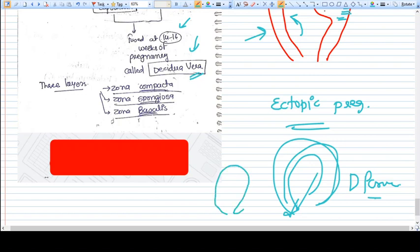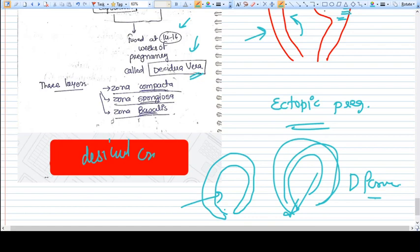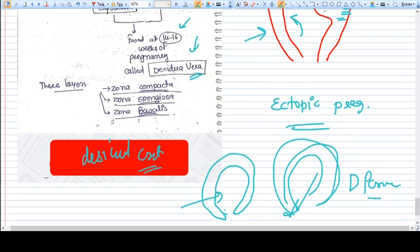Sometimes all this kind of decidua comes out which is a cast of the uterus. This is called decidual cast, which is seen in the early abortion of ectopic pregnancy.